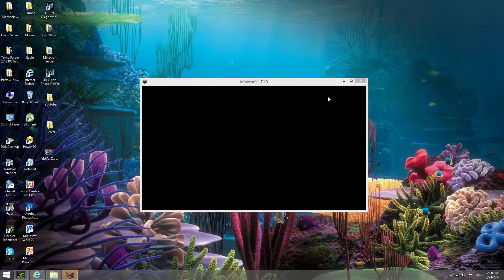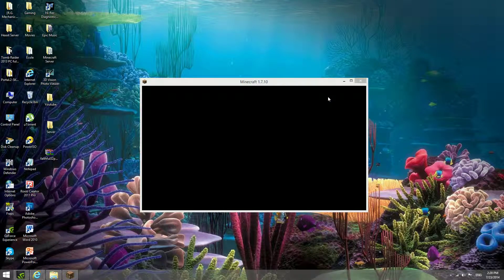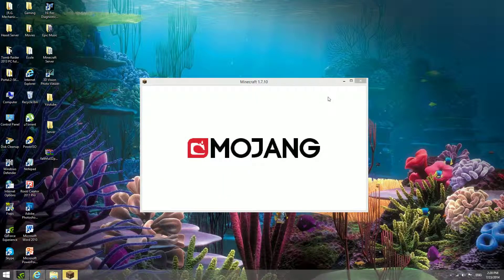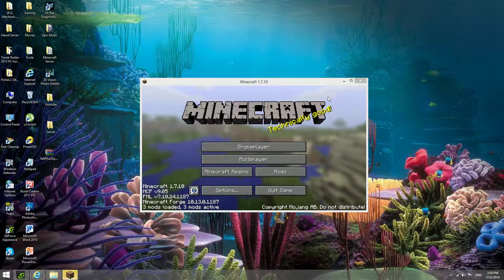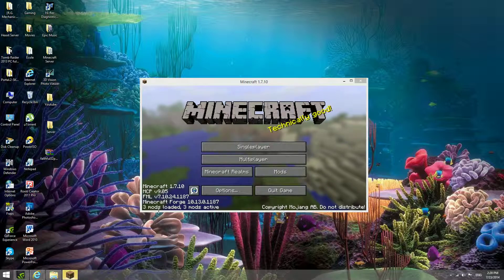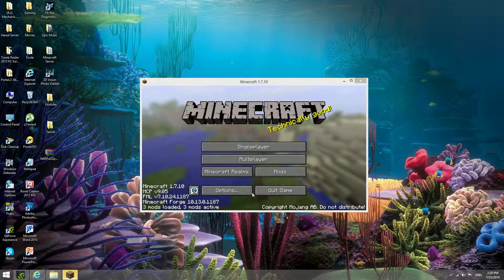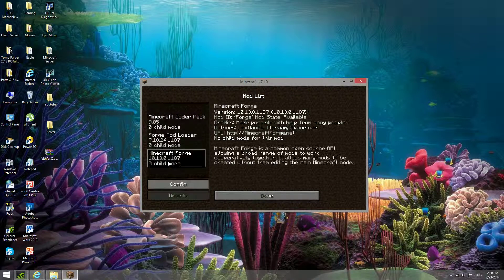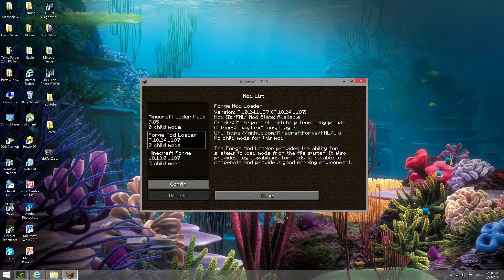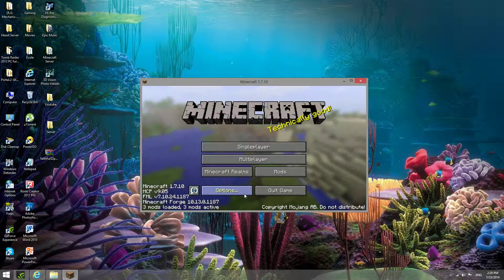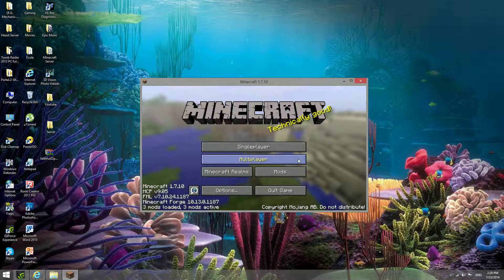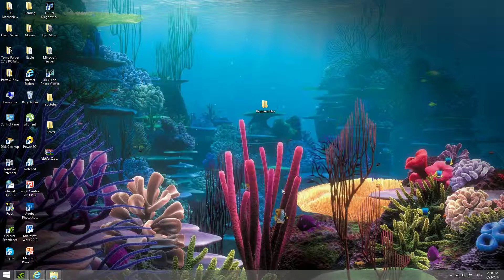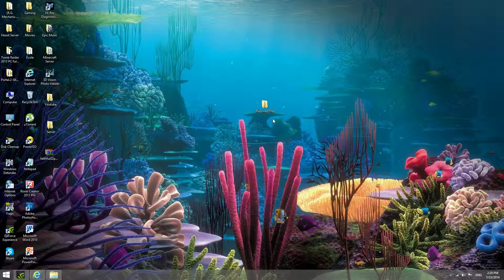I have like three versions of shaders there because I've done this in the past, so you just take the one that you just created, and then you should have forge installed. It says mods, you have three mods loaded. Those are just like the default forge loader, coder pack, and forge, so that's always going to be there. If you have that, you've got forge installed, so you can just quit game.